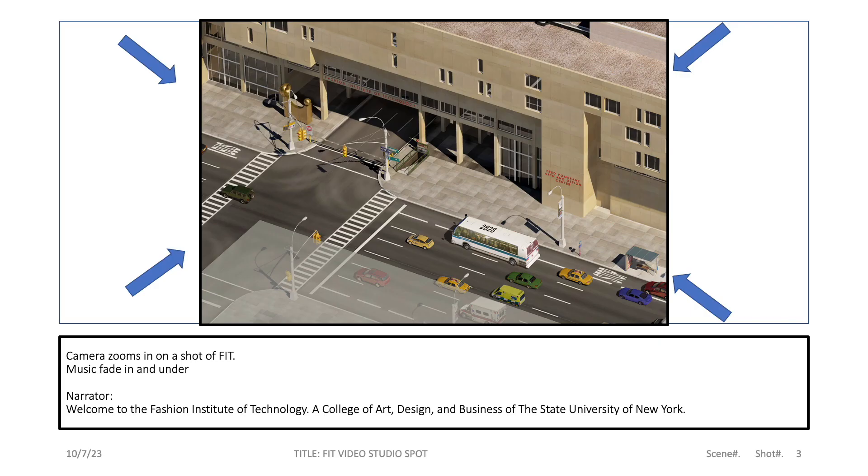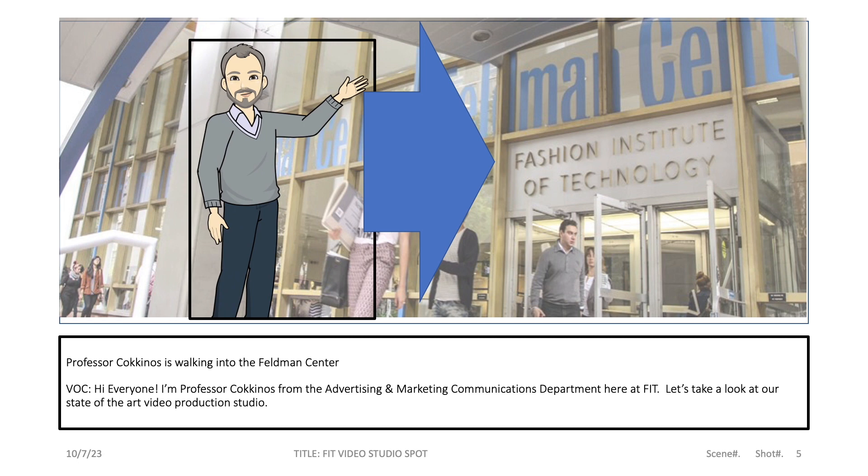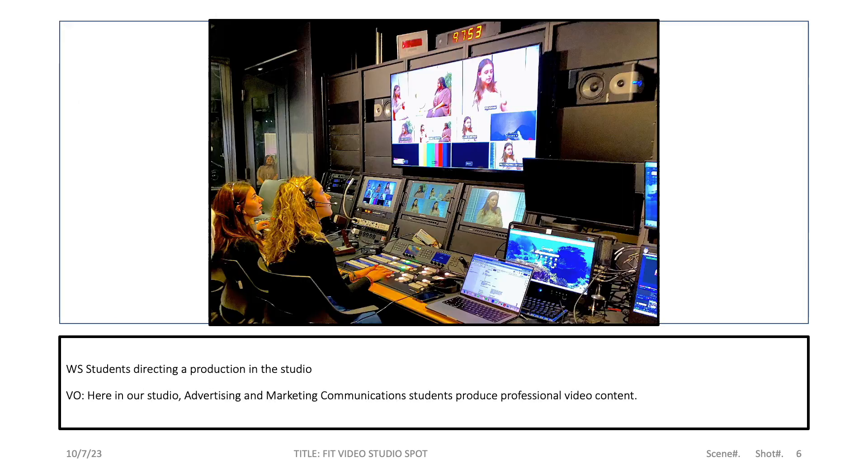Welcome to the Fashion Institute of Technology, a college of art, design, and business of the State University of New York. Hi everyone, I'm Professor Kokinos of the Advertising and Marketing Communications Department here at FIT. Let's take a look at our state-of-the-art video production studio.